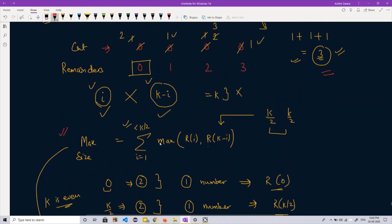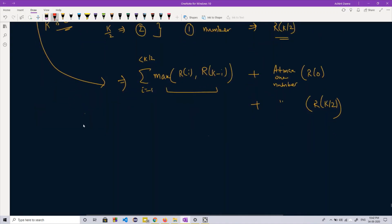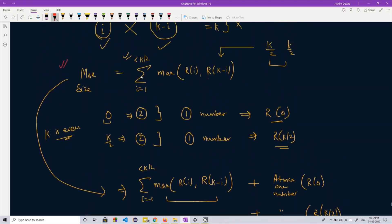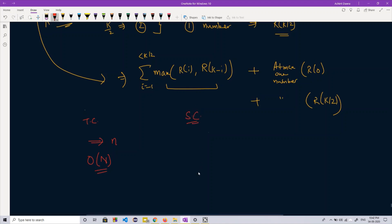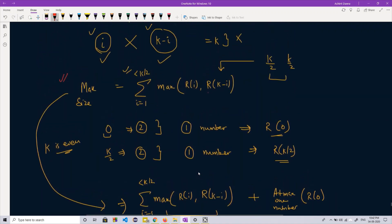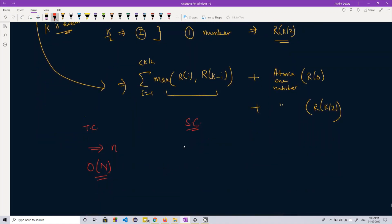Now let's discuss time and space complexity. For generating the remainder counts, we iterate through all N numbers, so that loop takes O(N). The time complexity of this approach is O(N). For space complexity, we need an array of size K to store the counts from 0 to K minus 1, so the space complexity is O(K).